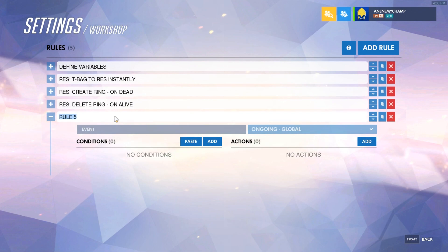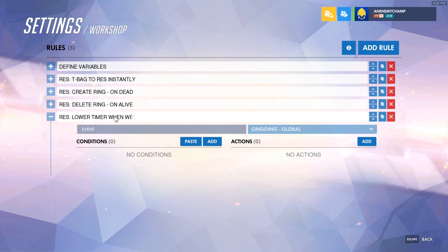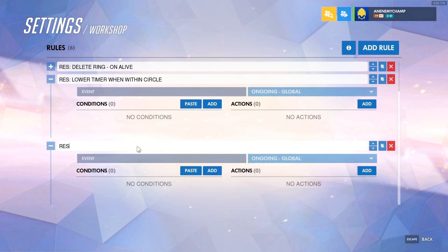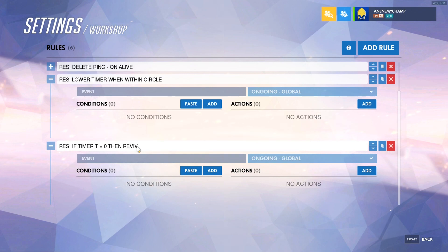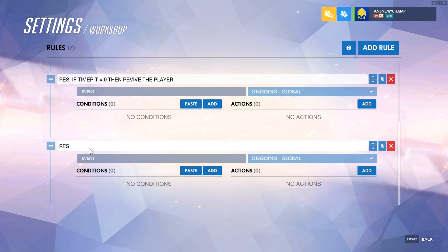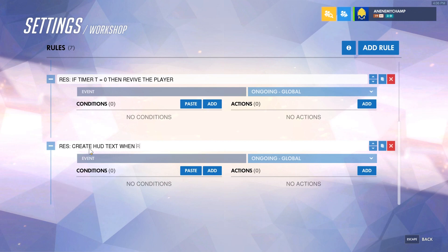Let me write them out as rules, because we'll only be adding three rules. We'll lower the timer when within the circle. We'll check if timer T equals zero and revive the player. And we'll create HUD text when reviving someone.